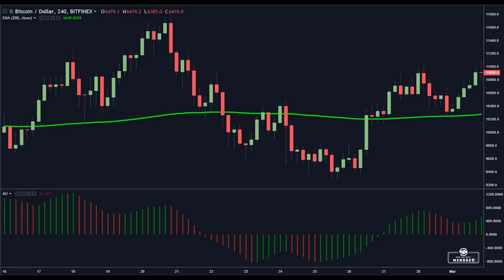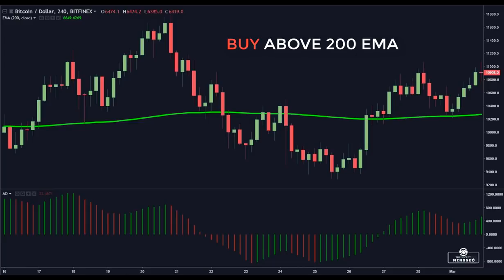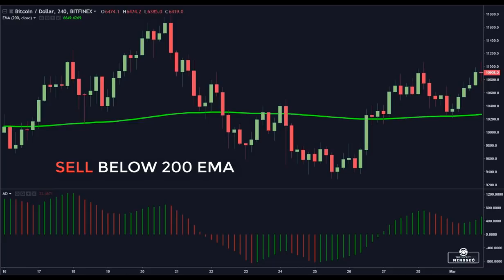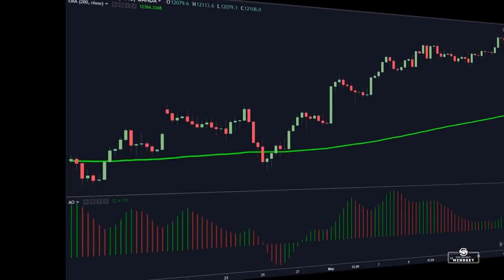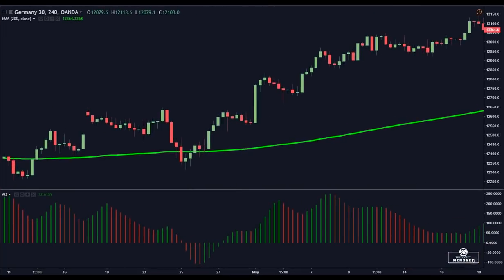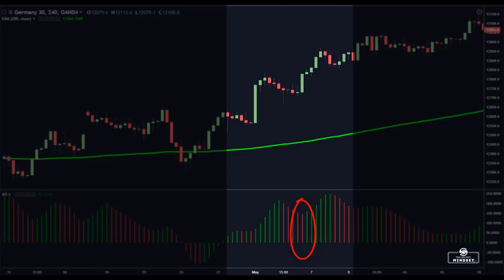This strategy works well when we trade only in the direction of the main trend. The best way to do this is to add a 200 exponential moving average and take only buy signals if the price trades above the 200 EMA, and only sell signals if the price trades below the 200 EMA. Here is an example on the DAX index chart, where we have a bullish saucer with a red bar, followed by a smaller red bar, followed by a green bar.